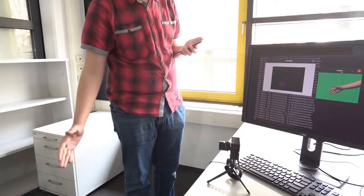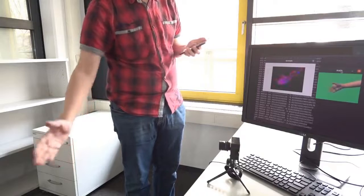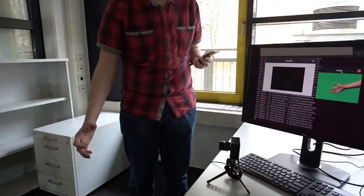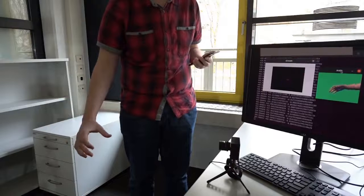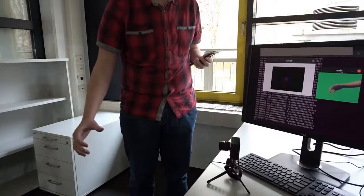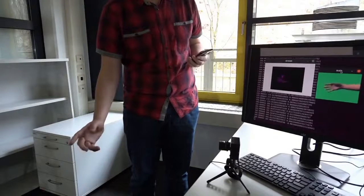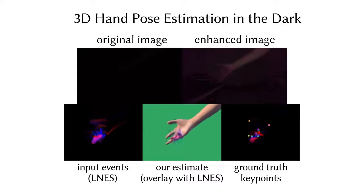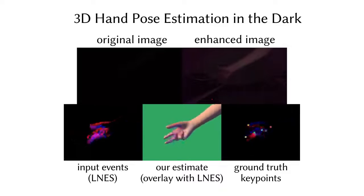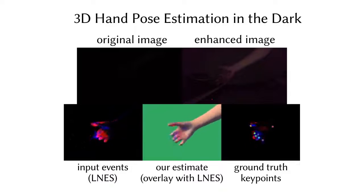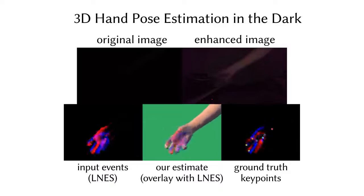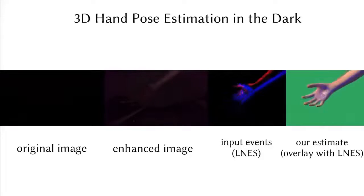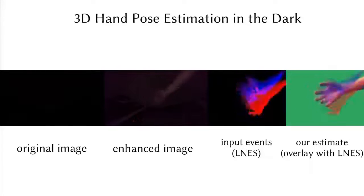Although our method targets settings with fast motions, it also works for slower motions. In low light conditions, hands cannot be tracked by RGB methods, as they are barely visible in the image. However, our method generalizes to low light settings, since event cameras record relative brightness of the scene.